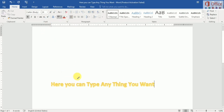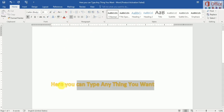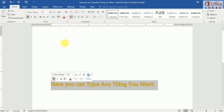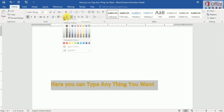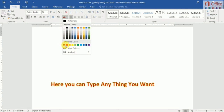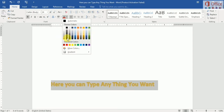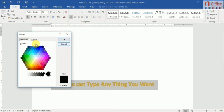Then I show you how to change the text color. Select your text and you can change the color here. There are so many colors — you can choose any color, and there is a more colors option where you can select any color you like.